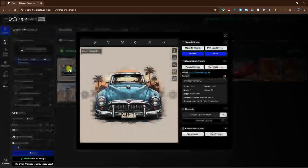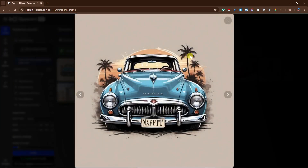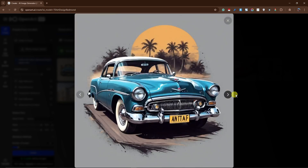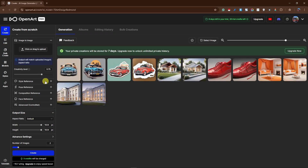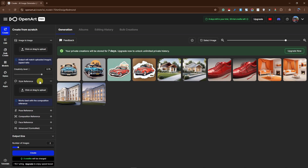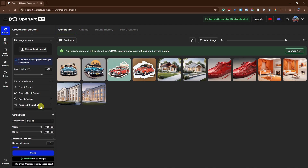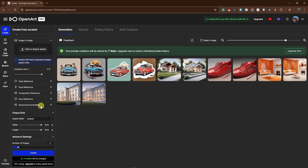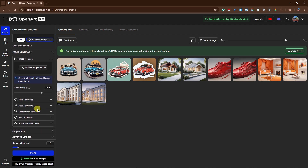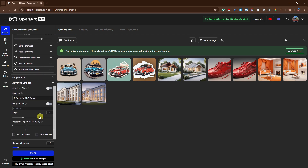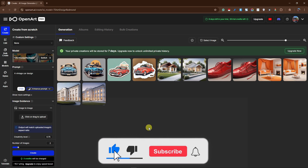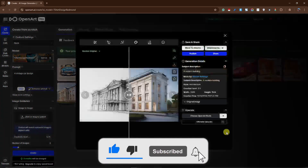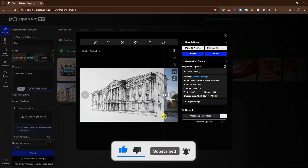Welcome back. These are our images — this design can be used on a t-shirt, originally created by you. You can change advanced settings such as face references, style references, and advanced ControlNet depending on your perspective. Even the output size can be changed. Thank you so much for watching — please hit the Like button and subscribe. I'll catch you guys on the next one, goodbye for now!